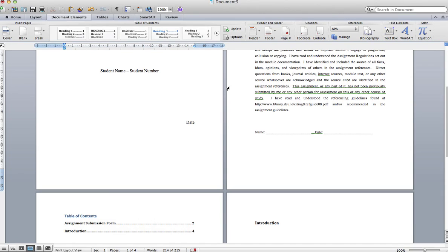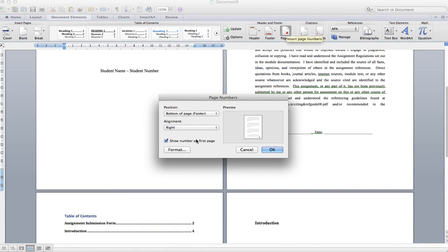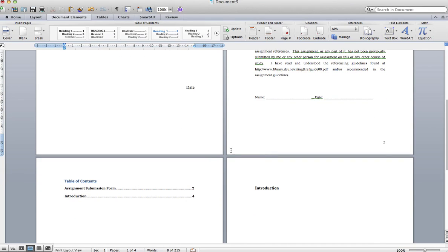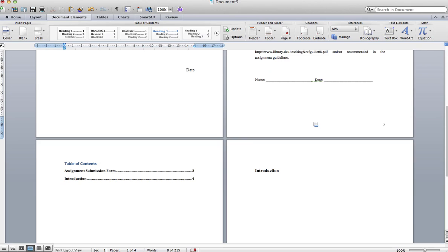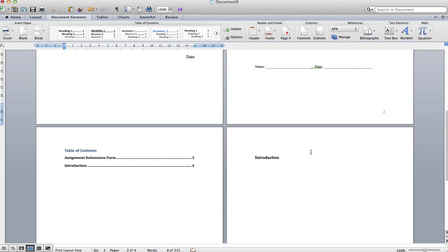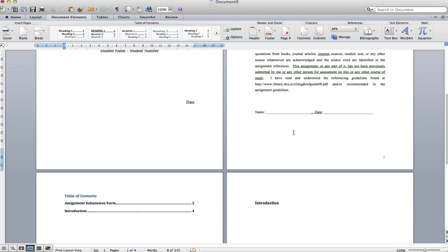First, go to page numbers. We don't want to show a page number on the cover sheet, so for the moment we'll turn that off. You'll see that's still wrong because we're still getting page 2. What we want is for the first page of our report where the introduction is to be page number 1, and then we can use letters for the pretext pages.